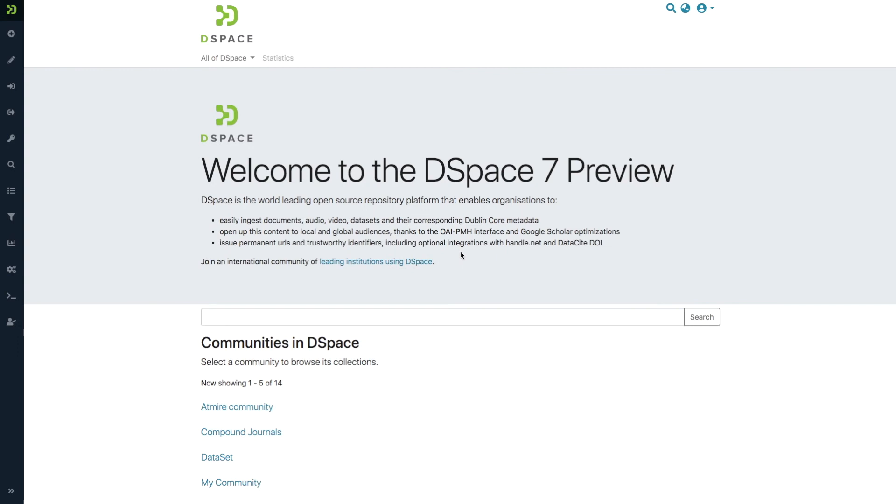This is Bram from Admire and in this DSpace 7 lightning tutorial video I want to talk about the new processes feature.